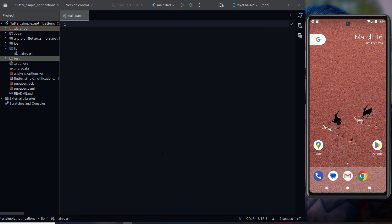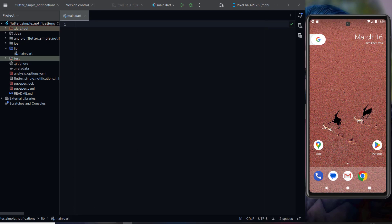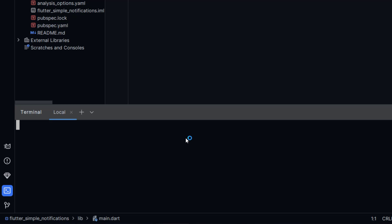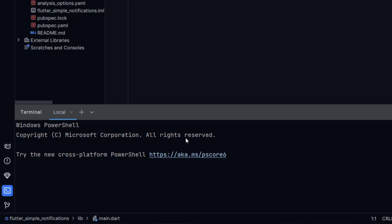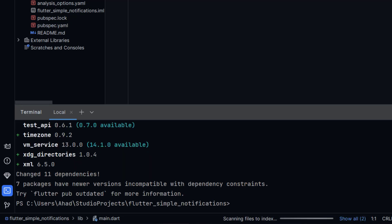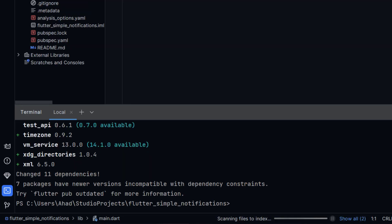For this purpose, we will use the Flutter local notifications plugin. This is the Flutter local notifications plugin. We will use it in our application. We will write the command 'flutter pub add' and paste our plugin name 'flutter_local_notifications'. Press Enter. Now our plugin has been added successfully.